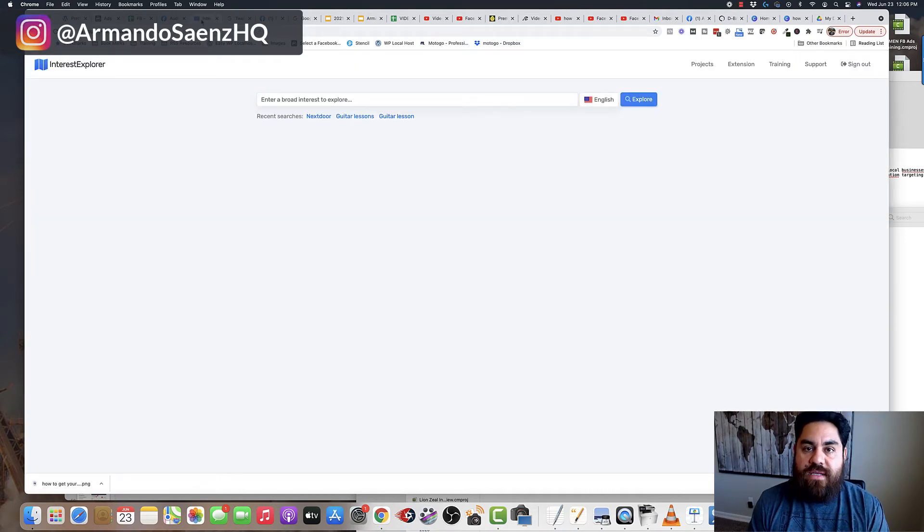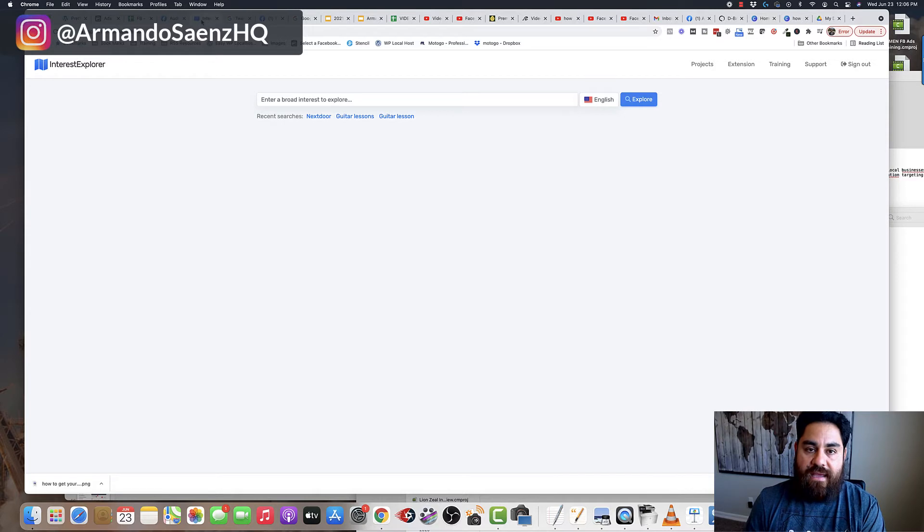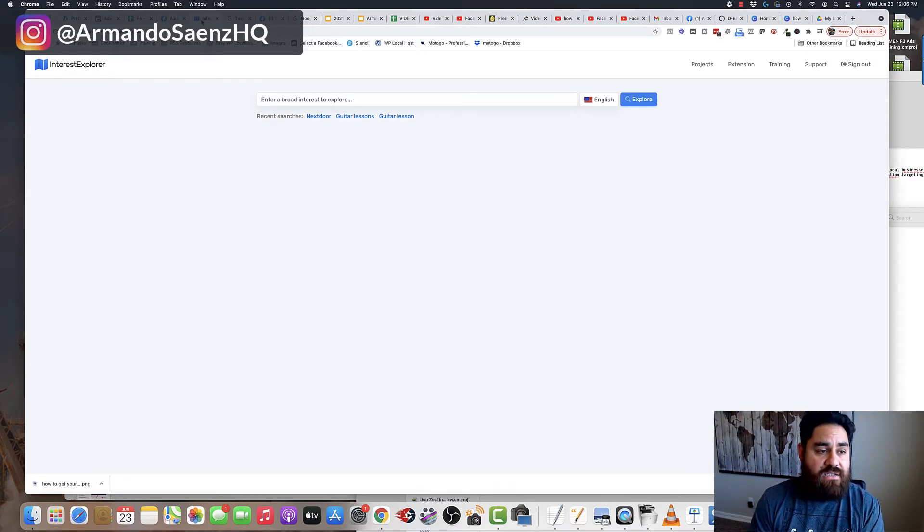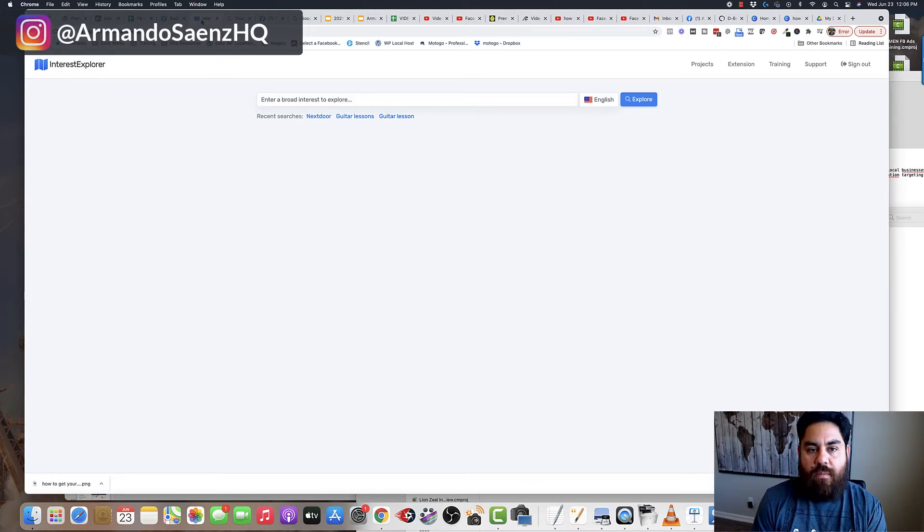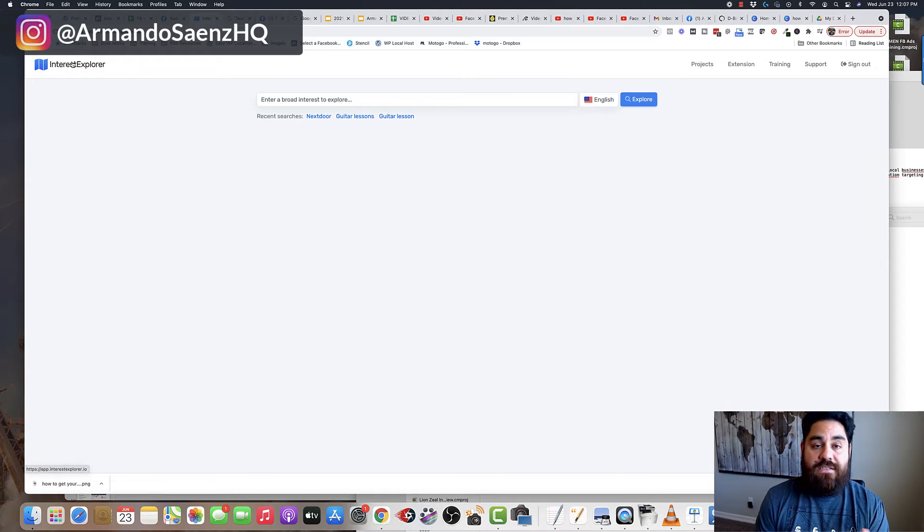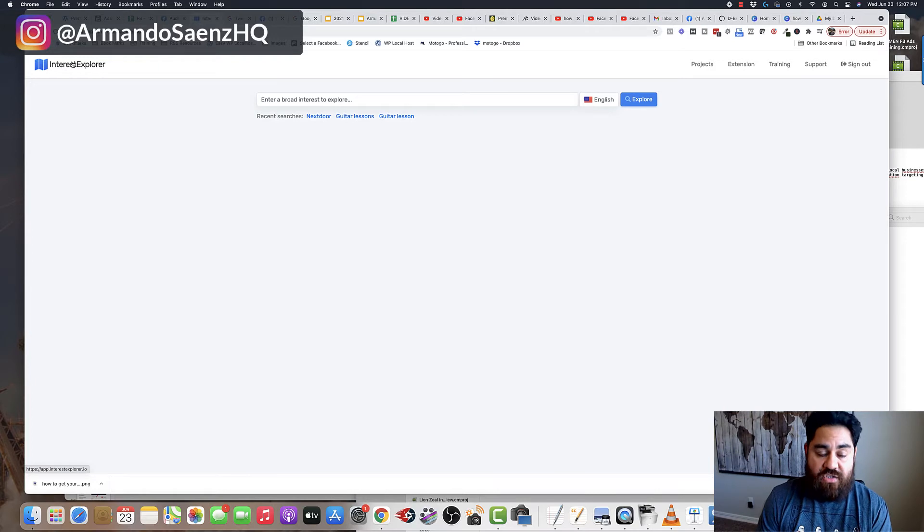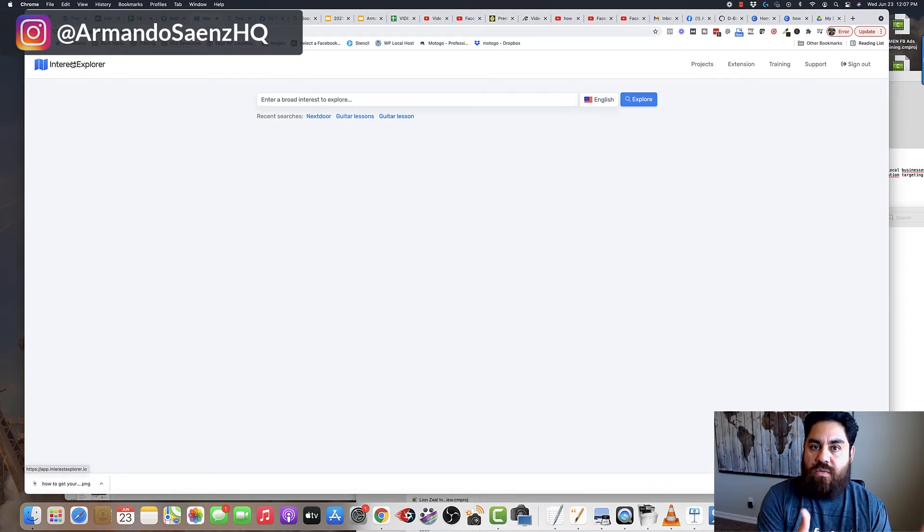Now, the second way to do this is to use a tool like Interest Explorer. Now there is a link in the description, the links to this tool. If you guys want to check that out, this is a tool that I've been using for a few years now. And basically I do all my interest targeting this way. What this tool does is it taps into Facebook's marketing API and open graph, giving you hidden interests that aren't typically shown to everyone when you look through the Facebook targeting section.